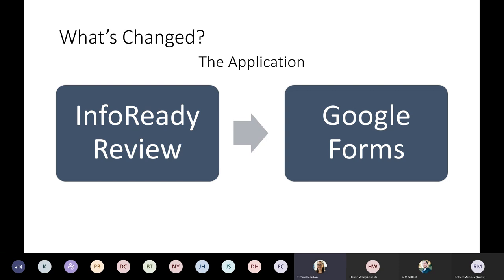We've also changed the application system. Previously, transformation grants would have been done in a program called InfoReady Review, run by Georgia Tech. Now we've moved all grant applications into one complete application that branches as needed — depending on what you're applying for, it changes the questions you get. We've done that using Google Forms. This process will allow us to export a spreadsheet to help double-check numbers and sort projects, making it a little bit easier on our side.